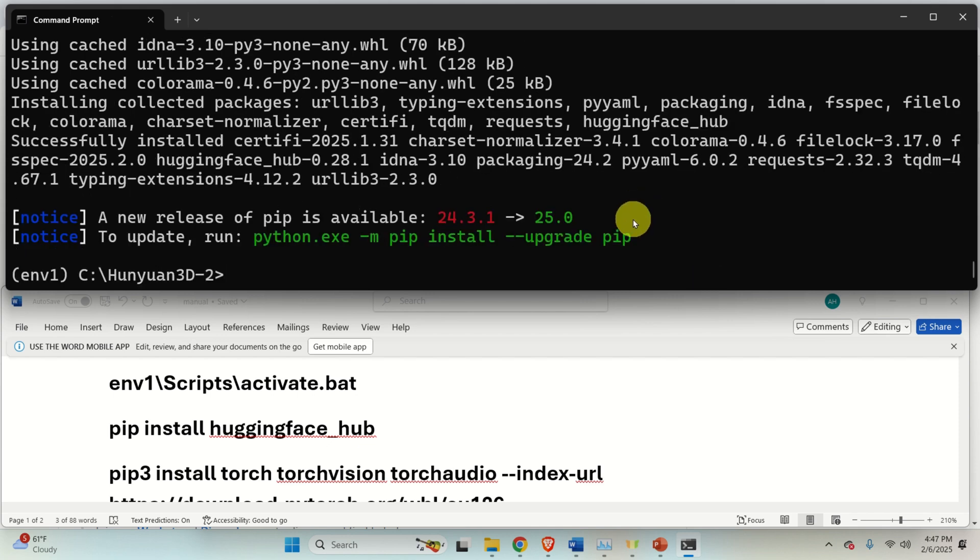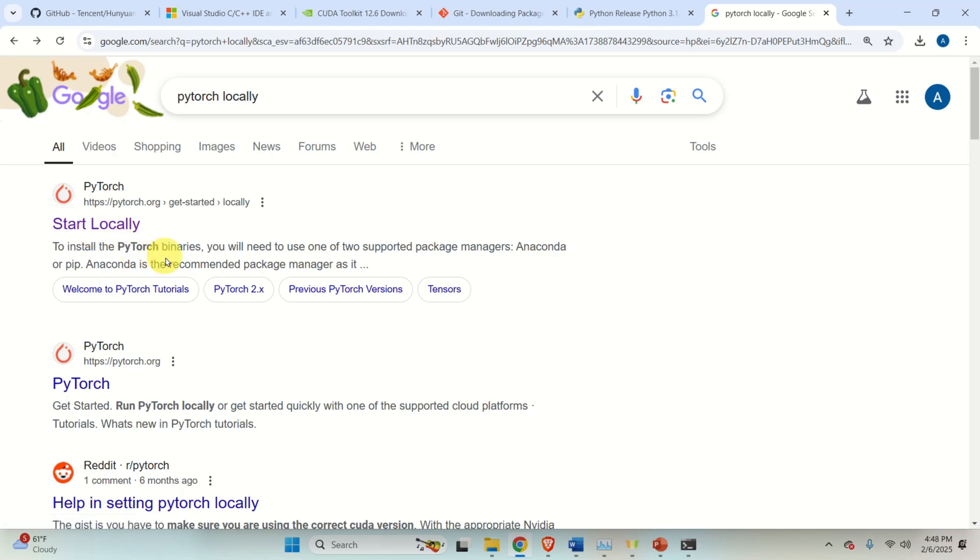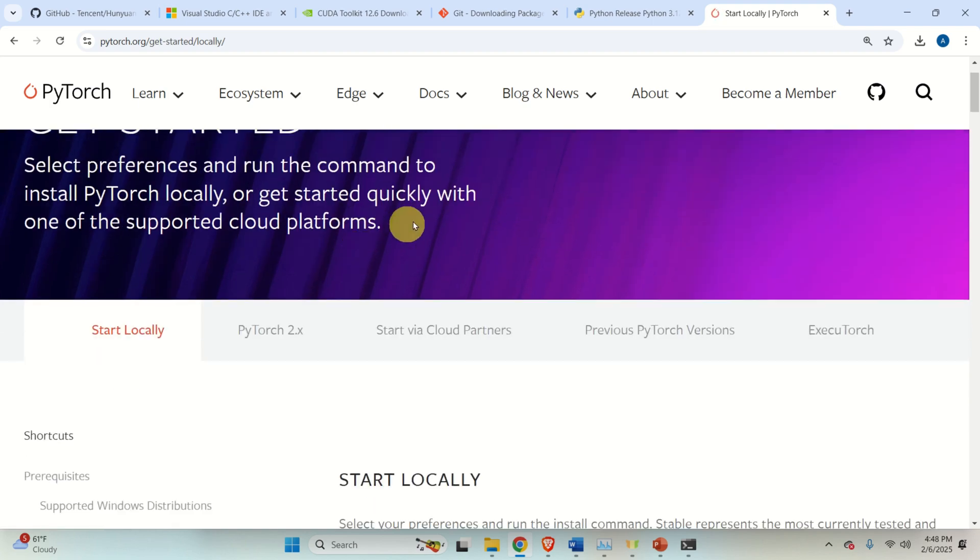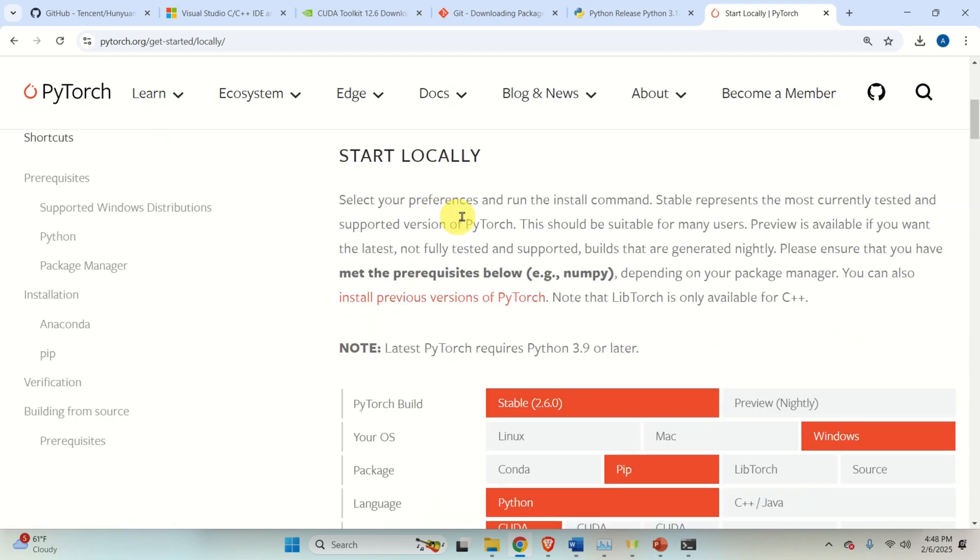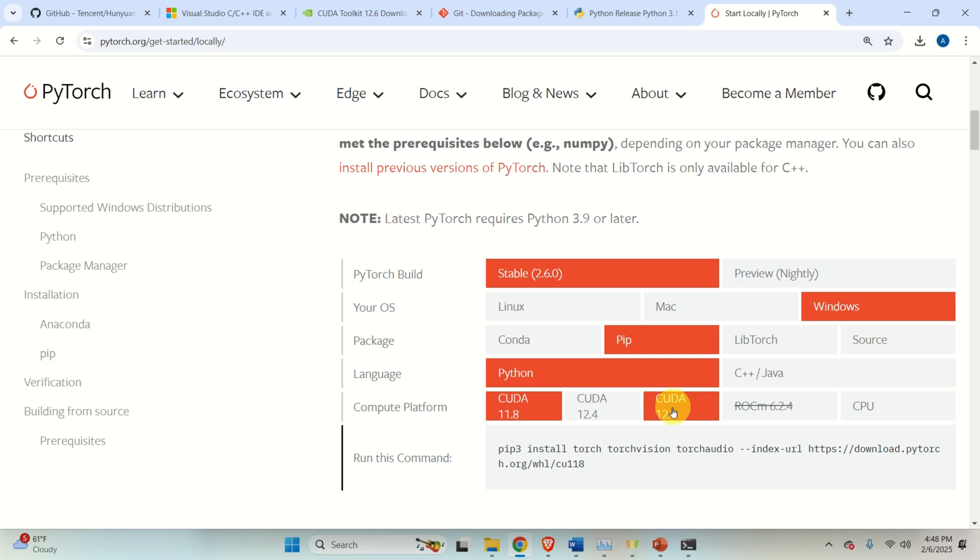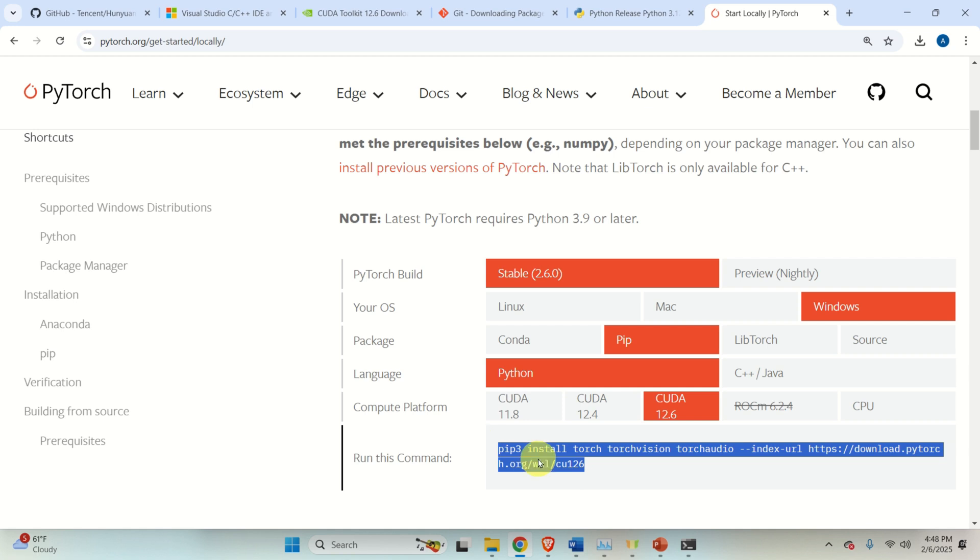So, let's learn how to do that. To install PyTorch, you need to search PyTorch locally or PyTorch install locally. Click here on the web page. And over here, you will see the selection table. Click here. Click here. Click here. Click on Python. Make sure that you select CUDA 12.6 since you have already installed CUDA 12.6 compilers. And this command will be generated.